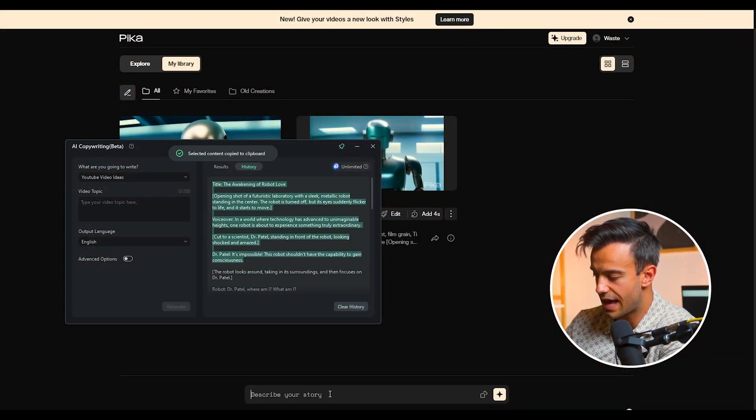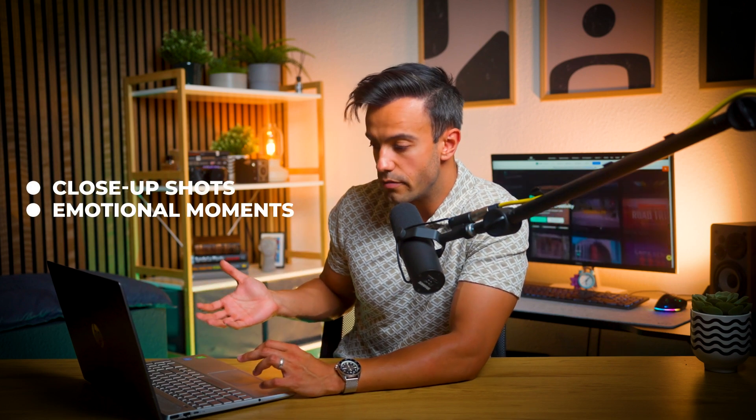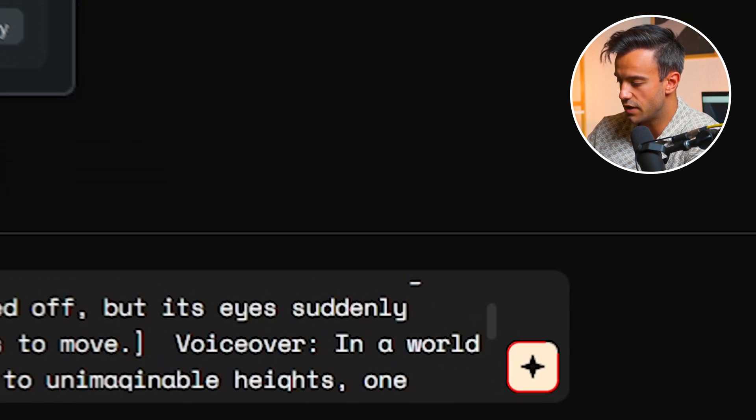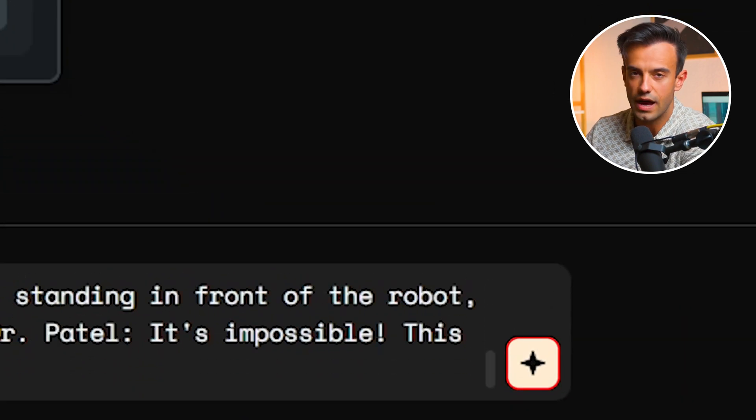Select your video style and camera settings. Pika offers a variety of video styles and camera settings to choose from — this is where you can get creative. Do you want a dark mysterious atmosphere, or perhaps a bright futuristic cityscape? Select the style that best fits your sci-fi narrative. Also, adjust the camera settings to suit your scenes, whether close-up shots for more emotional moments or wide-angle shots for action sequences. Pika has you covered. Once you've set everything up, click the generate button and let Pika work its magic.